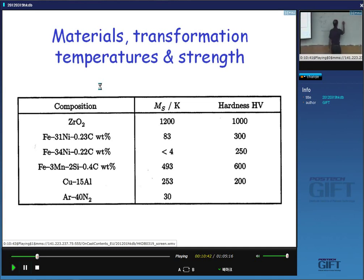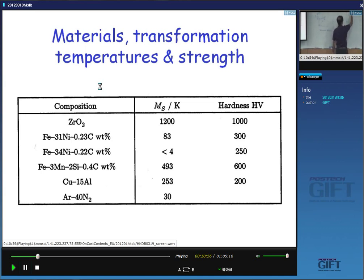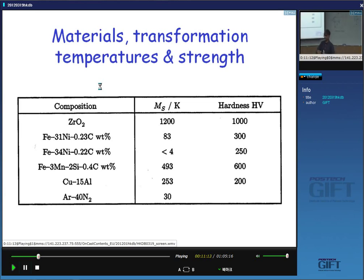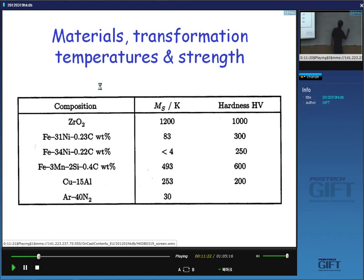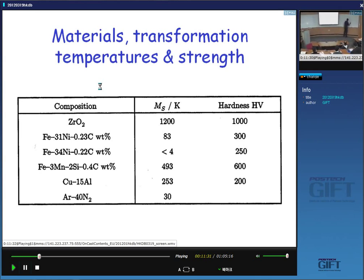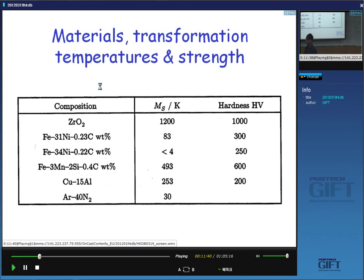In austenite, the carbon atom is at the center of a face. This distance is a/2 and this distance is also a/2, so it's a regular octahedron. The carbon atom causes a uniform expansion — a hydrostatic strain. If you have a hydrostatic strain, it cannot interact with shear stress. When we press powders in a mold, there are no shear stresses associated with pressure. Dislocations are about shear, so a dislocation strain field has a very weak interaction with a uniform strain field.